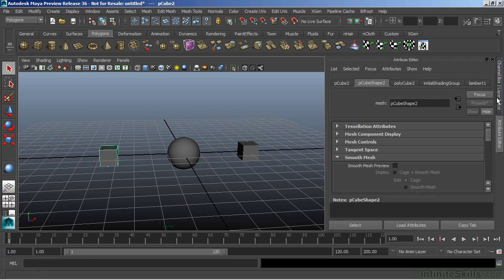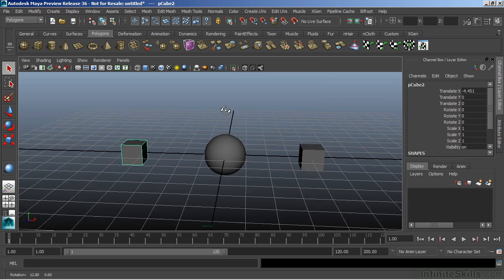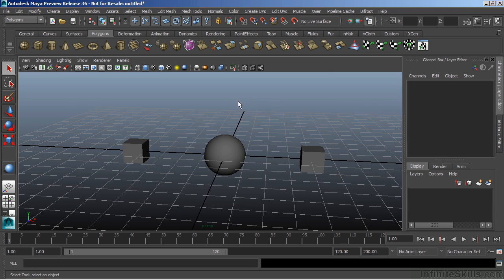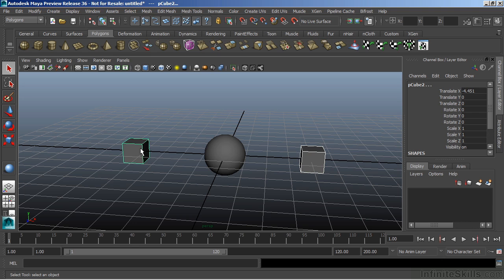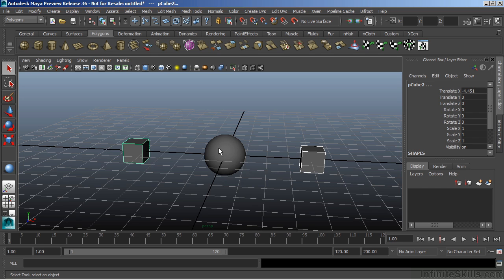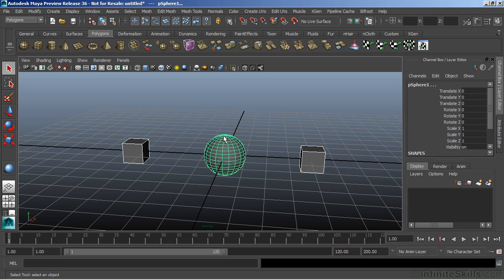Now what I'm going to do is take both of these cubes. I select the first one. I'm going to hold Shift to select the second one. Then I want to parent them to the sphere. When we say parent them, that means we're going to make them children of another object or node. So with both of those cubes selected, I'll hold Shift again here and select the sphere as my very last object.